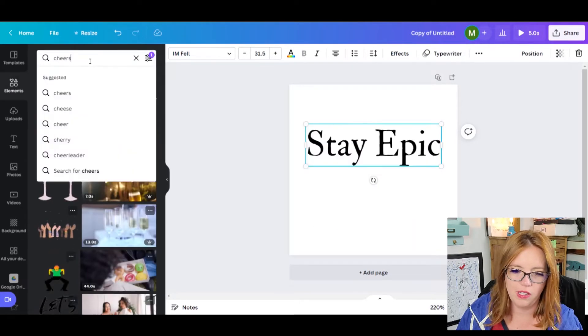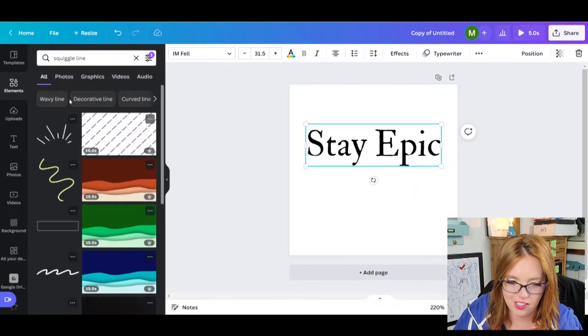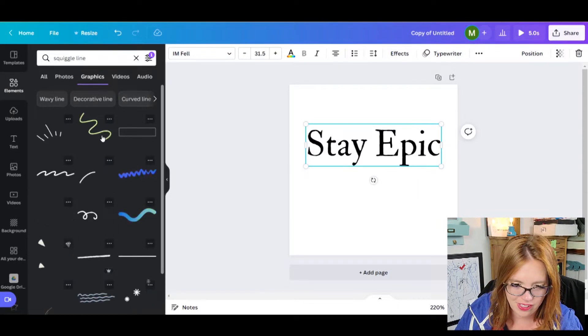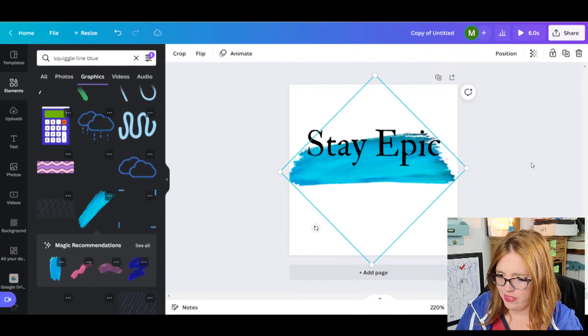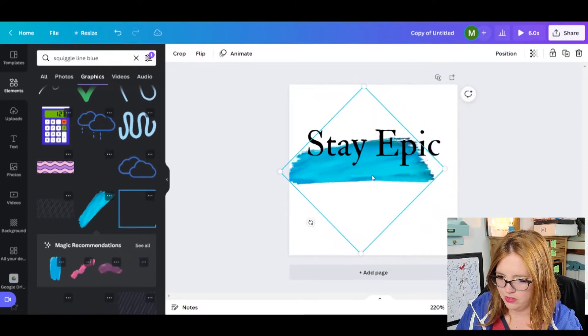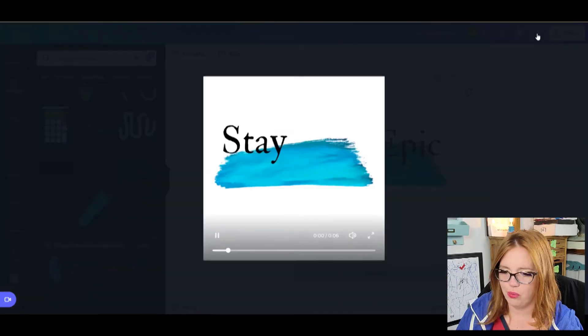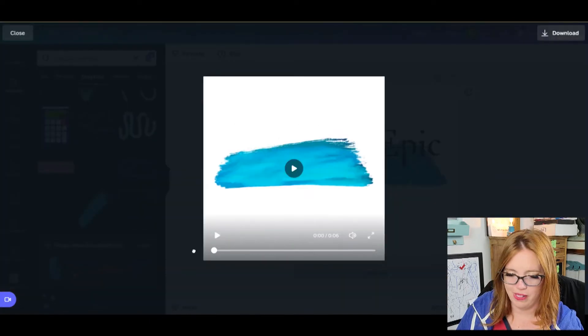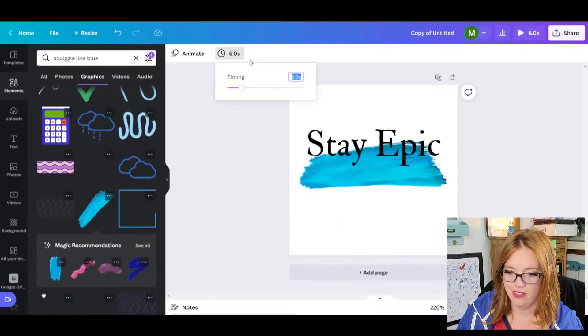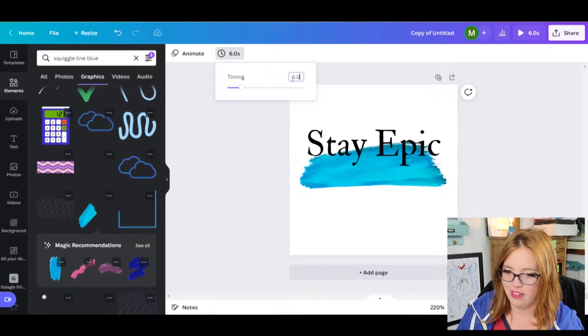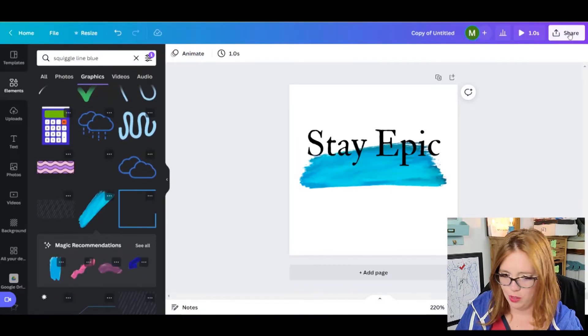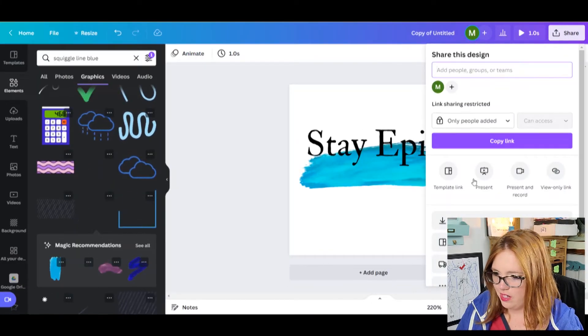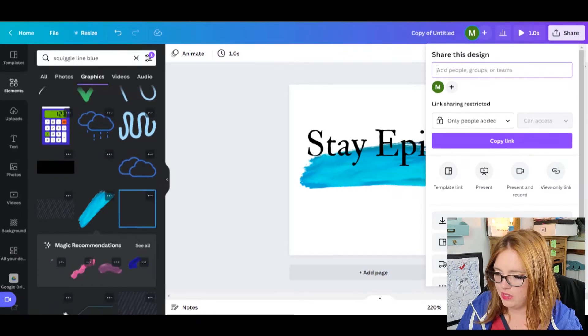And then maybe I want a squiggle underneath. So we'll come back to here. Squiggle on. I don't know if that's actually going to give me what I want. Graphics. And I want this one. Even that right there is just kind of cool. And let's preview. Let's go back to the beginning. I want to see how long it takes to do my stay epic. About one second. So I'm gonna take my six here down to one. How's that? I'll take it. It works for this.